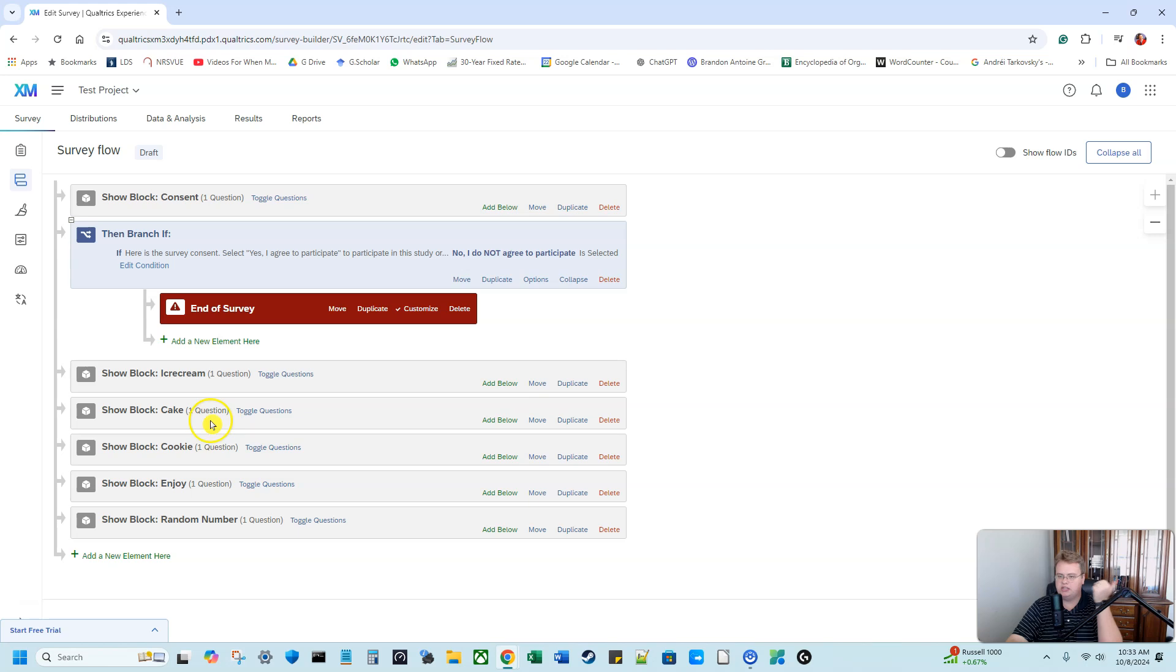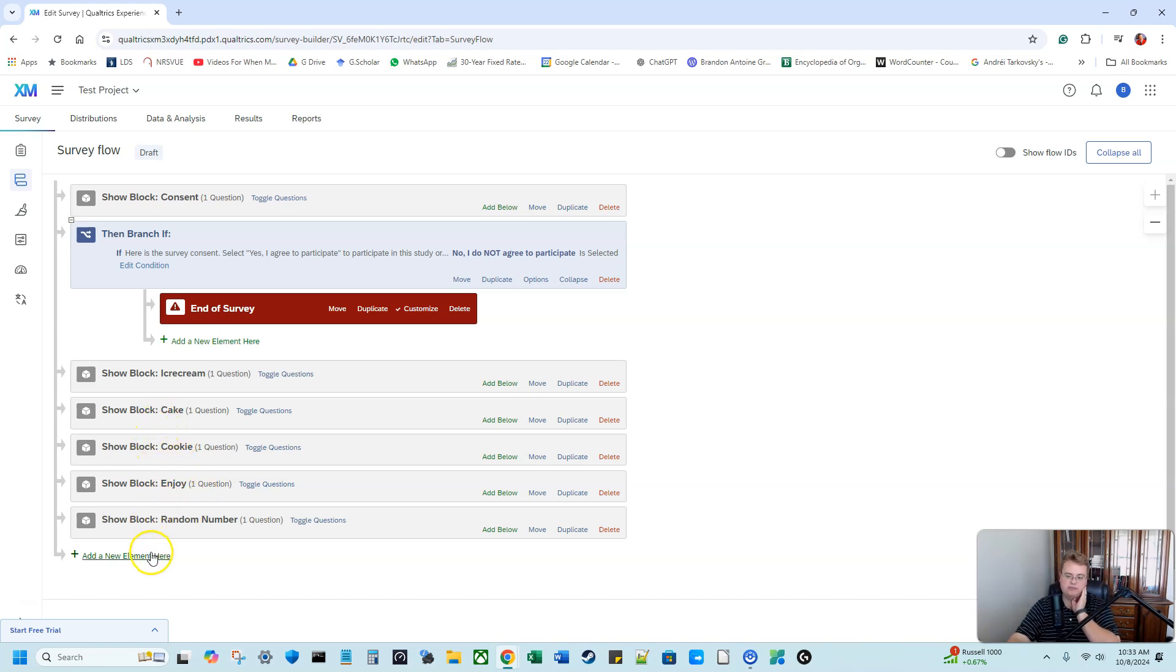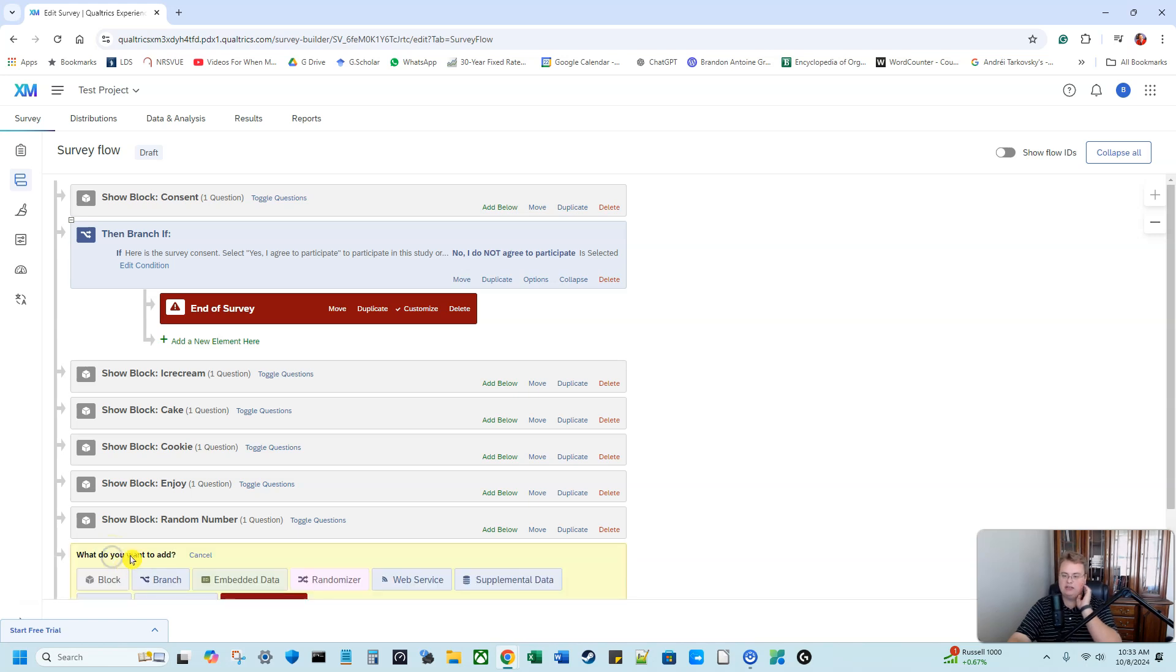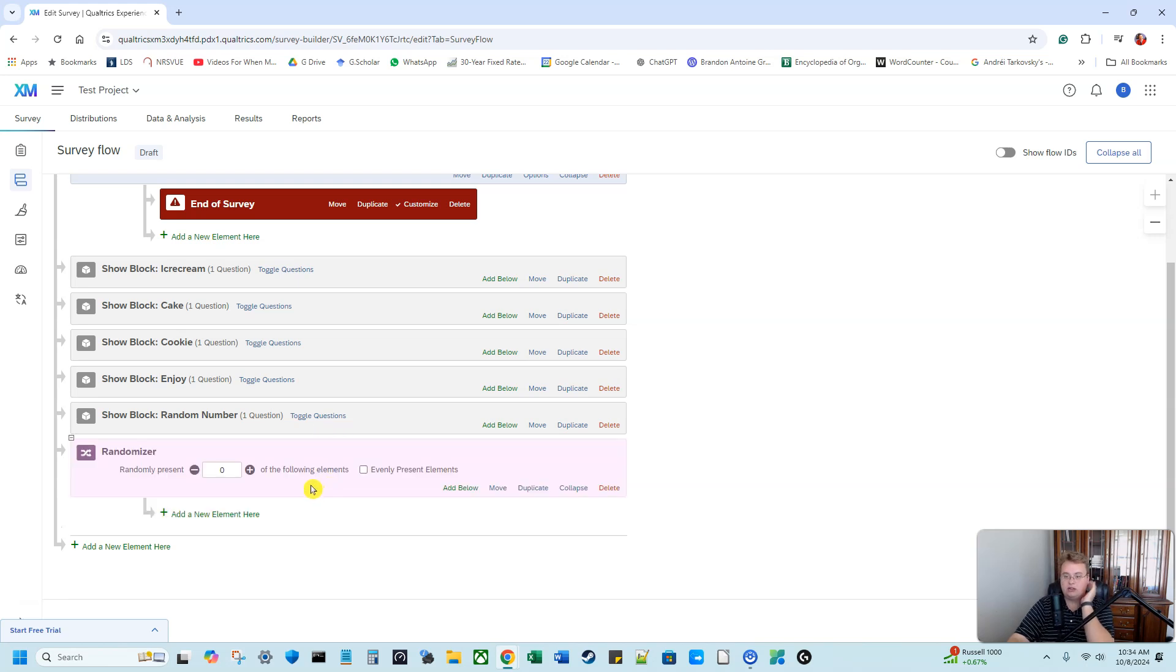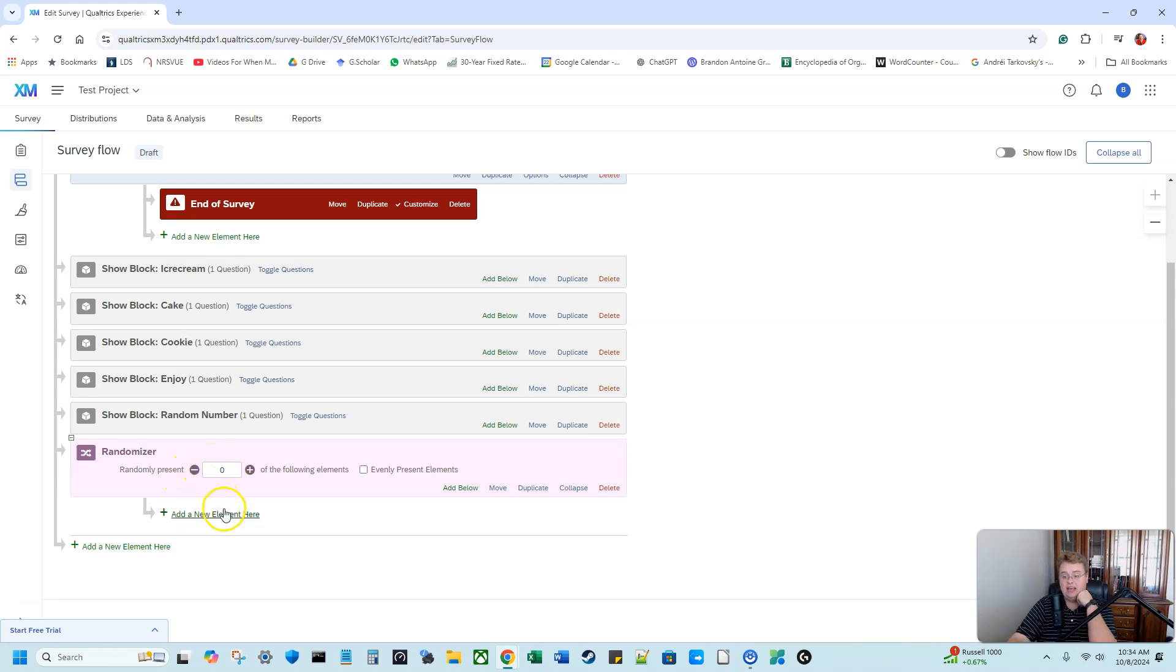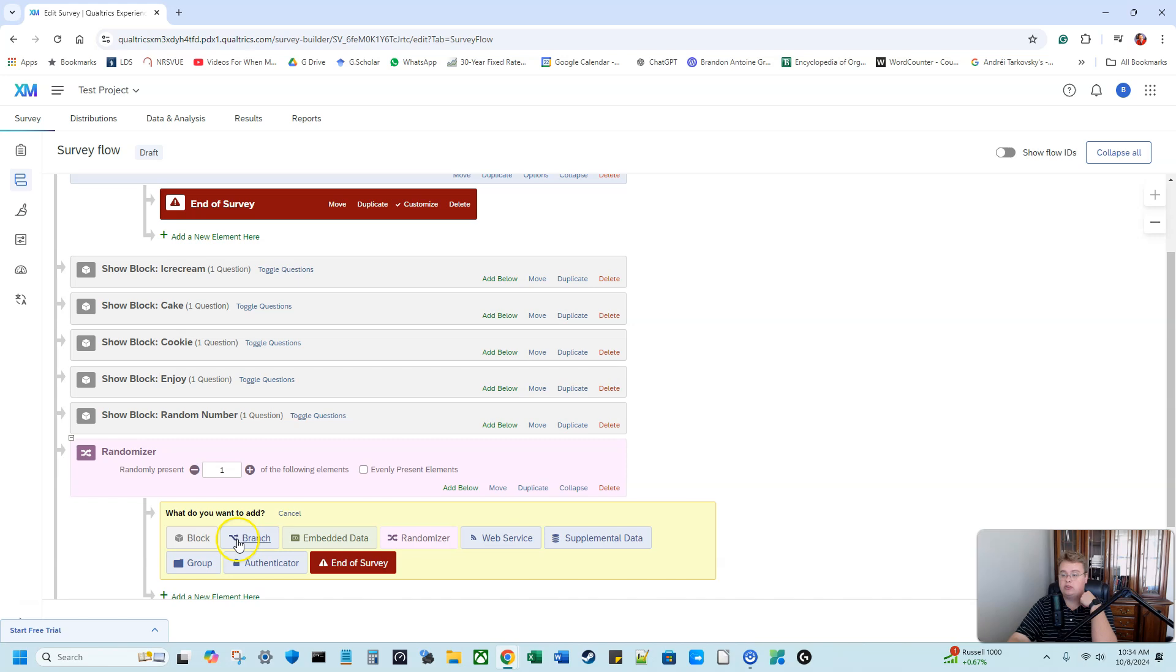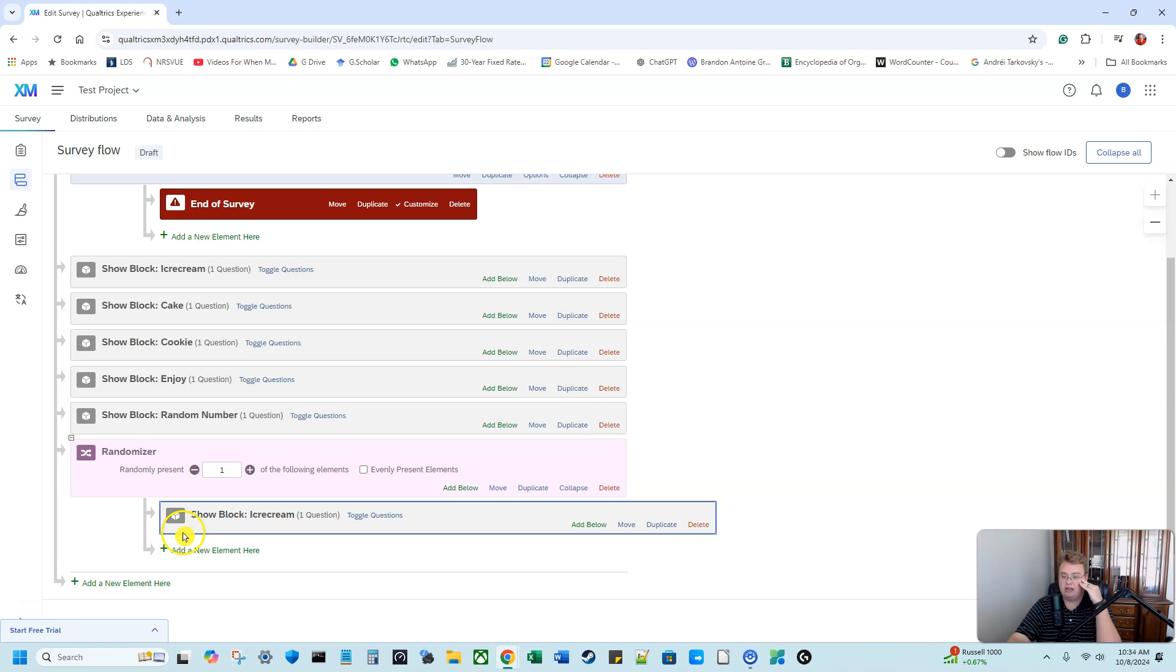So now let's get to my actual questions. I have my ice cream question, my cake question, my cookie question, and then kind of a general question, which is just how much do you enjoy dessert in general. So I need to add my randomizer. So what I'm going to do, I'm going to go to the bottom of my survey flow. I'm going to click add a new element here. And I am going to click on randomizer. I'm going to click on randomizer and it says, randomizer is going to randomly present how many of the following elements. So I need to add the elements. The elements I'm going to add, I'm going to add a block. What block am I going to add? I'm going to add my ice cream block.